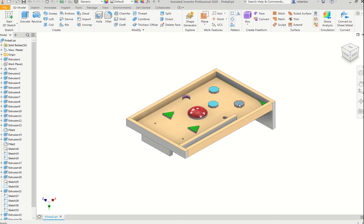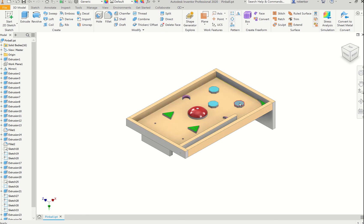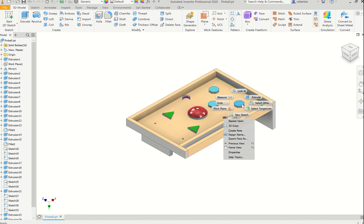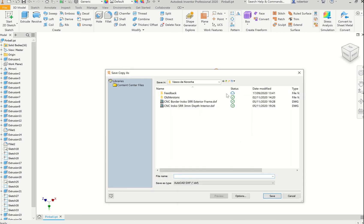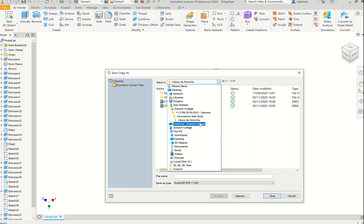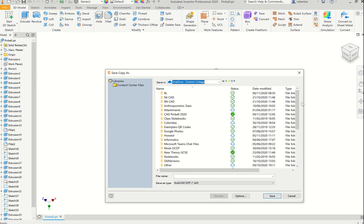If I want to laser cut these pieces here, these outline shapes, I'm going to right-click on the shape that I would like and it will come up with a little dropdown. I'm going to click on Export Face As and save it into a folder where I can access it.